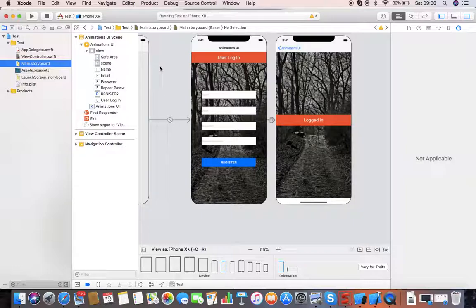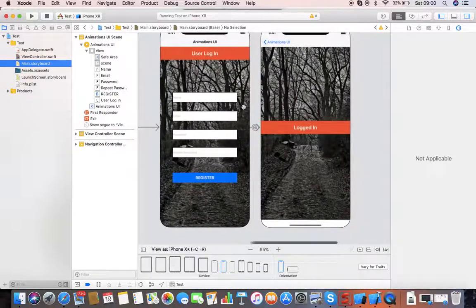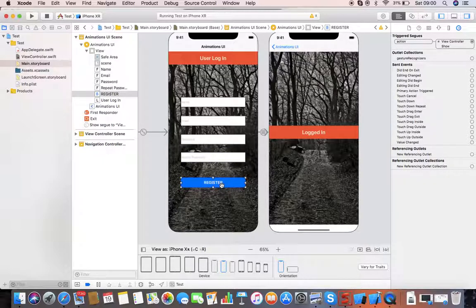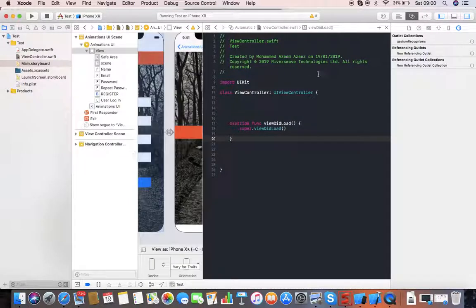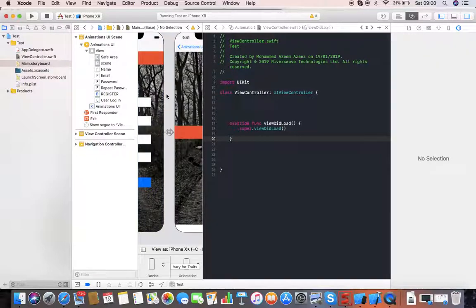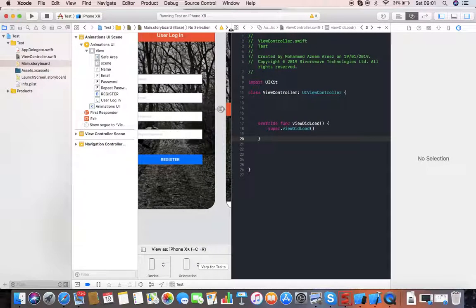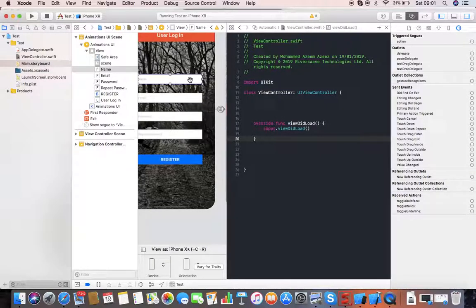We'll go to our Xcode project and the scenes which I have previously built in order to save time. In the first scene I have four text fields — text field one, two, three, four — and a button. I want to play some animations and show them on my device. So let's go from the main storyboard to my view controller Swift file, which is the class I've already created.